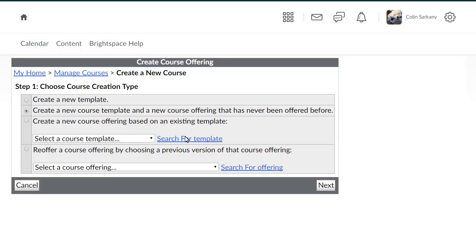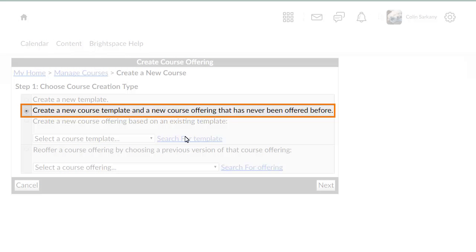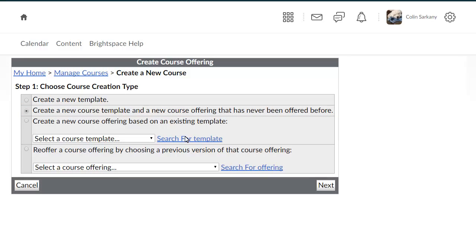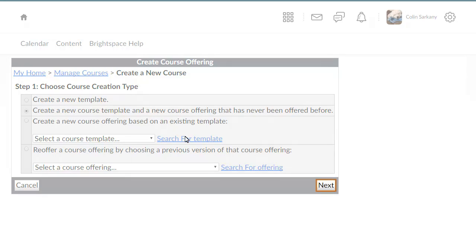For this example, we will create a new template and a new course. Once you have made a selection, click Next.